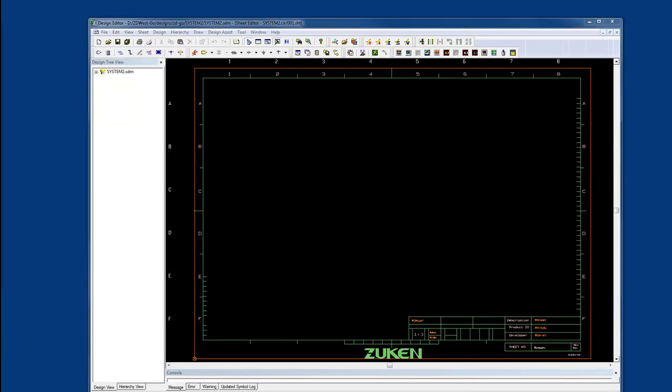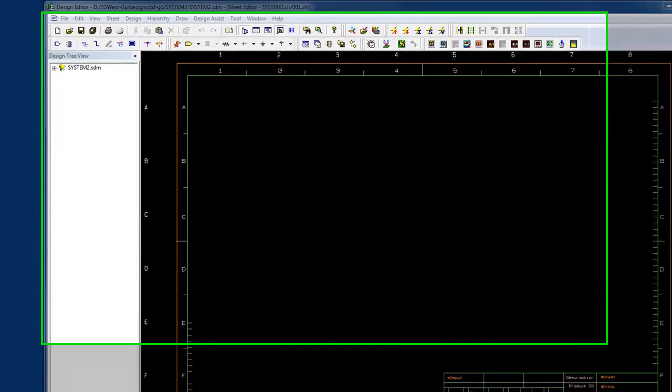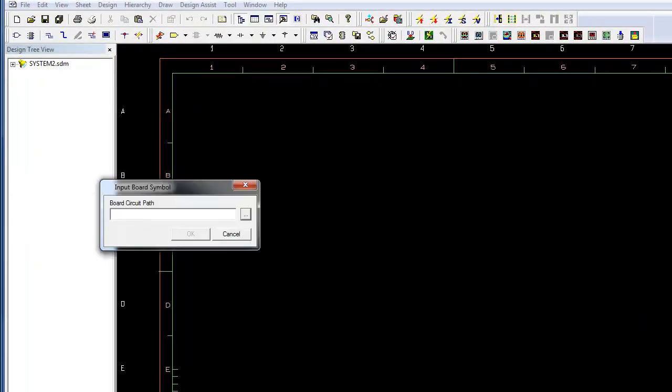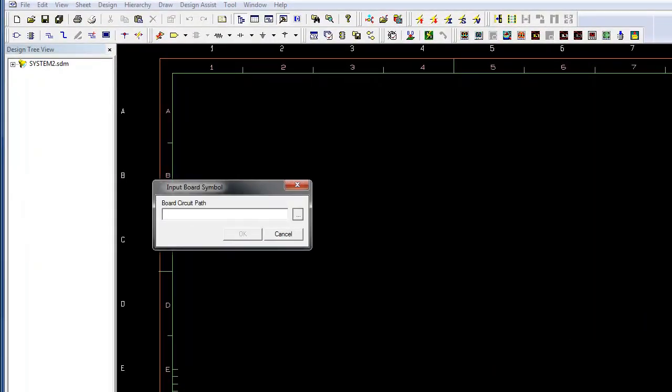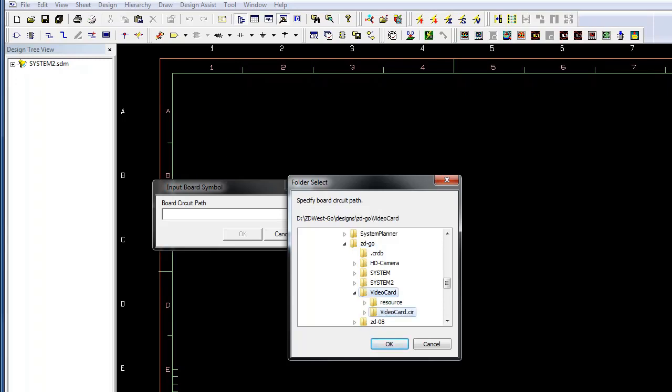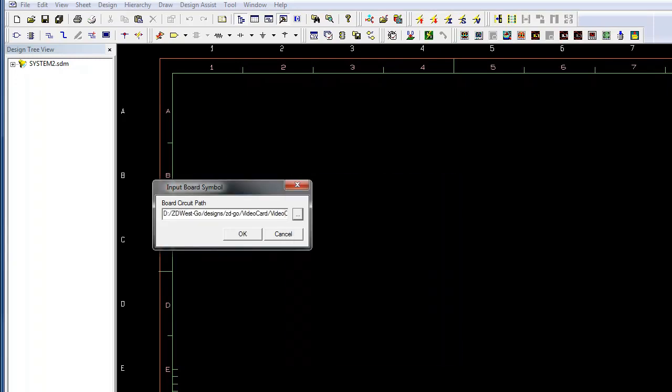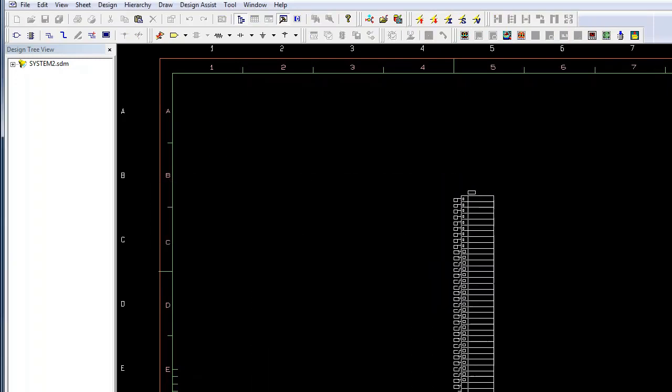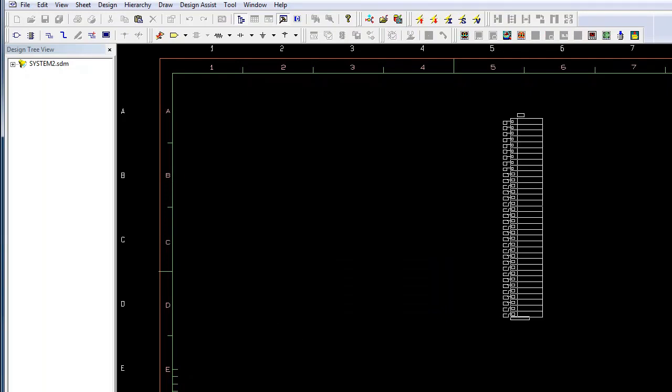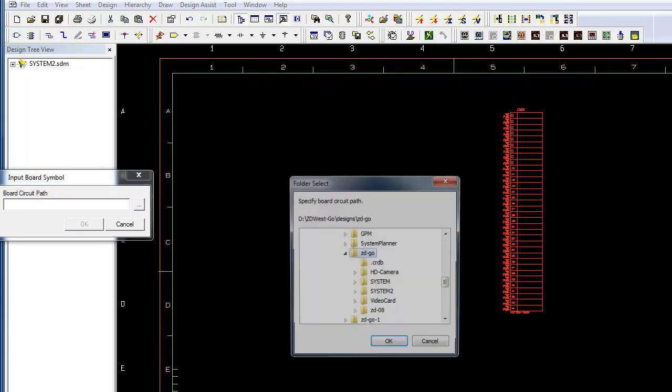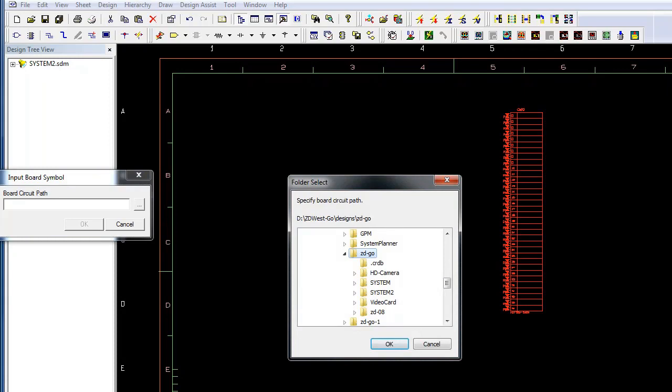I can now take information from System Planner and use all the functional blocks and start outlining the detailed design, or I can input board symbols directly from within the tool. Let's go ahead and navigate and select the video card that may go on this design. We'll select OK, and you can see how it brought in the board level symbol for that given PCB.